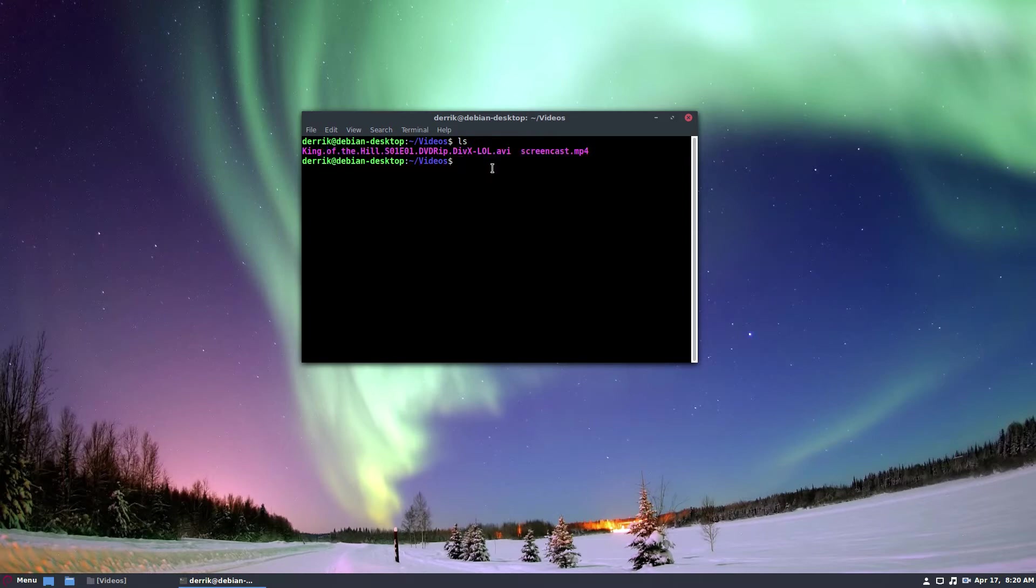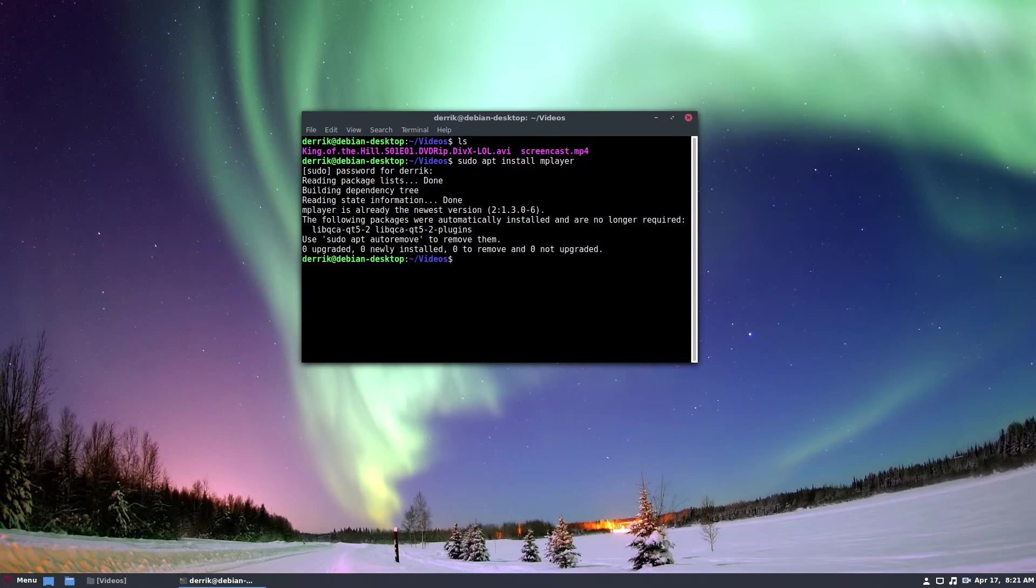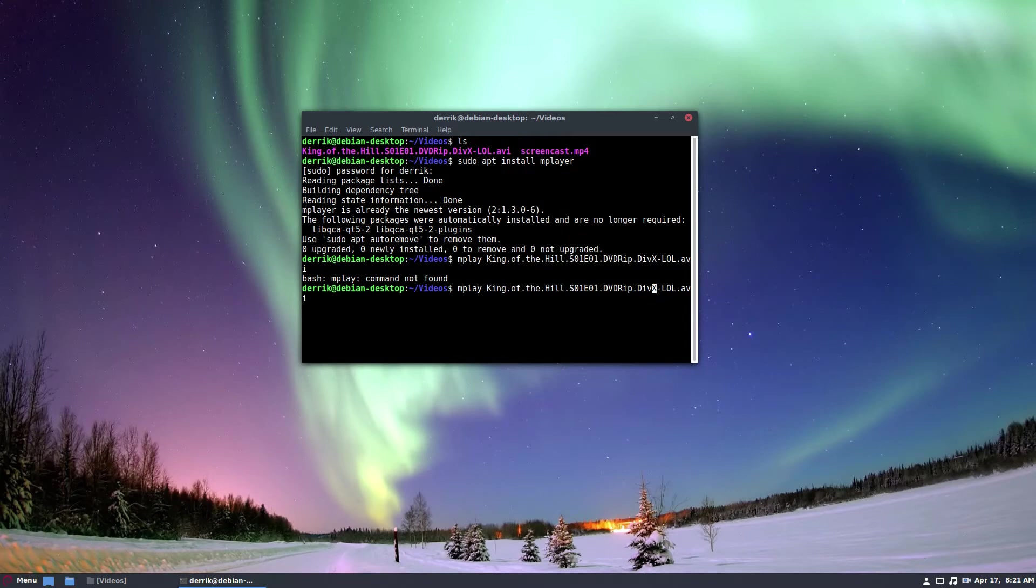So to do that, I would have to first install mplayer. And since I'm using Debian, I have to do mplayer. Now this will go through and it will ask me to enter my password. I go through and it'll tell me mplayer is already installed so I can execute mplayer and I can type in King of the Hill and start the playback if I enter the right command.